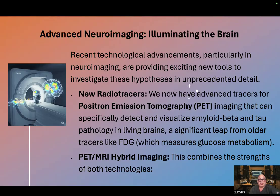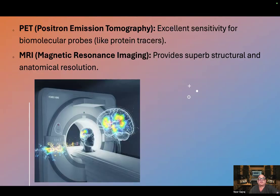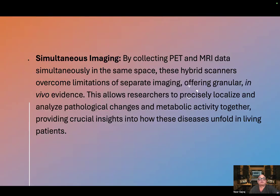PET-MRI hybrid imaging combines the strengths of both technologies. PET offers excellent sensitivity for biomolecular probes like protein tracers, while MRI provides superb structural and anatomical resolution. By collecting PET and MRI data simultaneously in the same space, these hybrid scanners overcome limitations of separate imaging, offering granular in vivo evidence. This allows researchers to precisely localize and analyze pathological changes and metabolic activity together, providing crucial insights into how these diseases unfold in living patients.